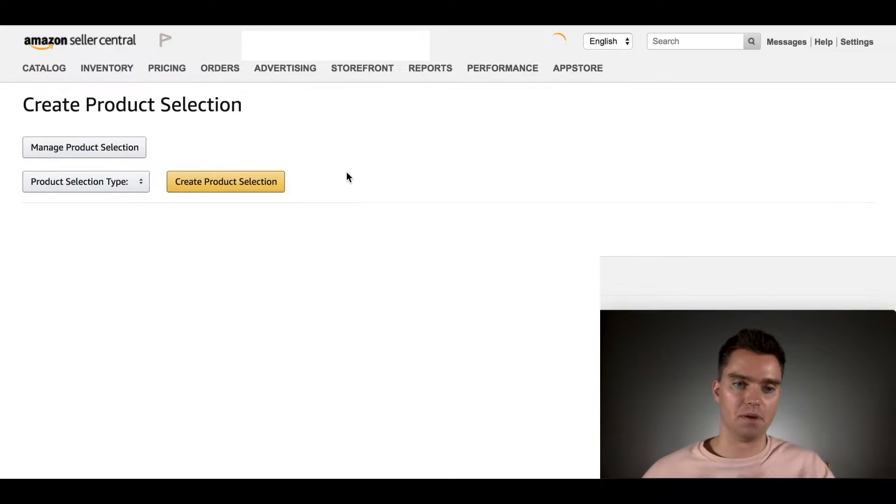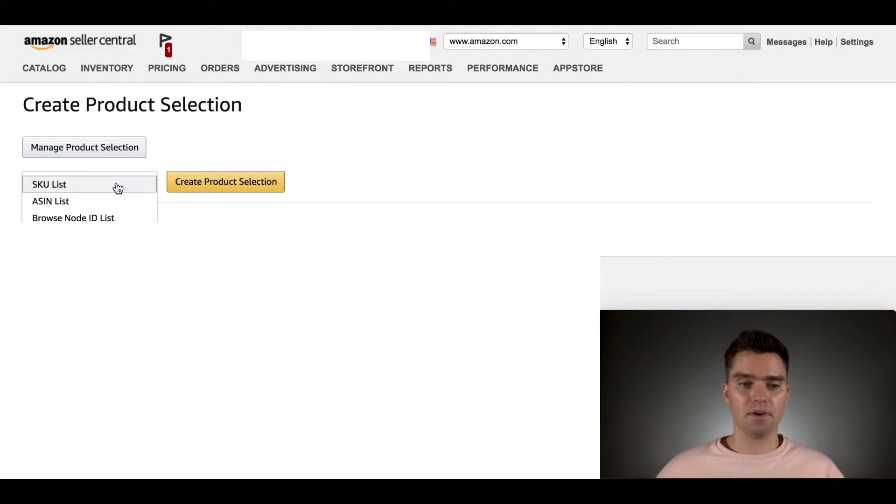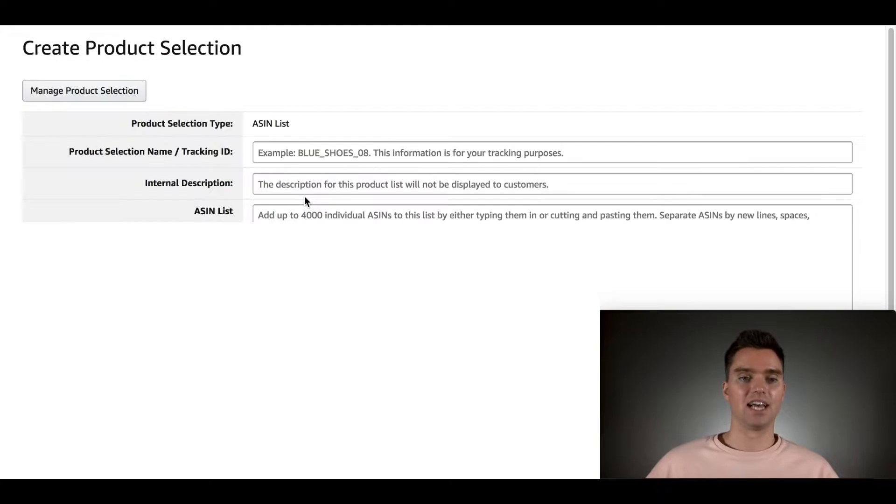This will be brand new. For Product Selection Type, click on ASIN List. Then click Create Product Selection.